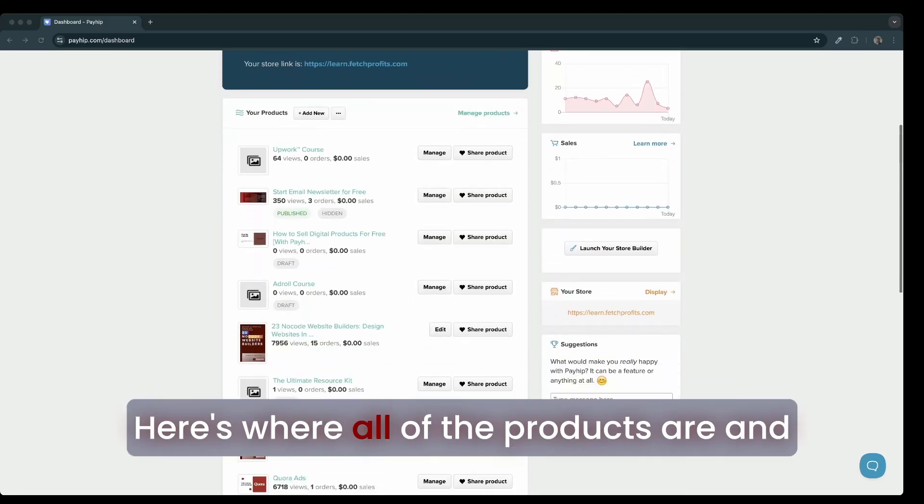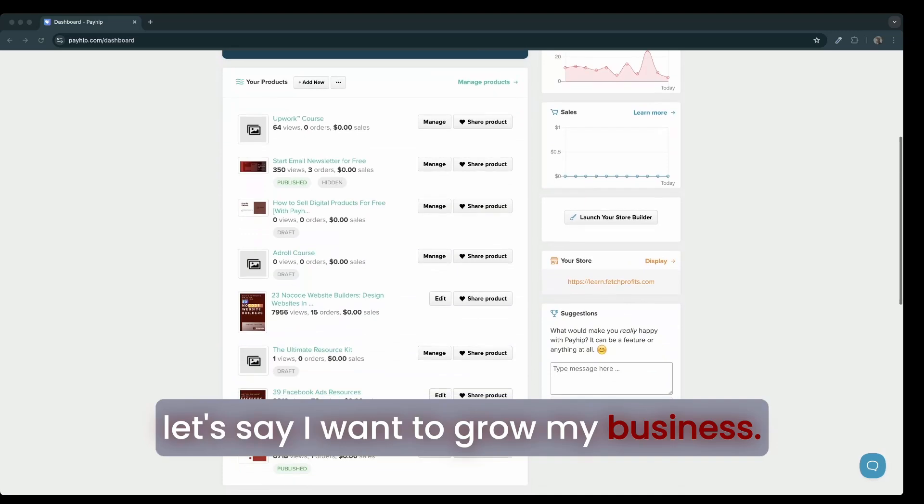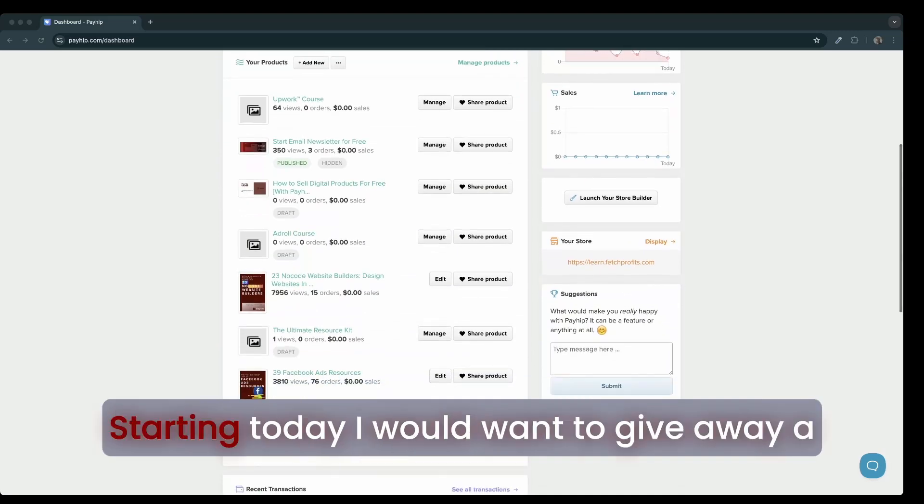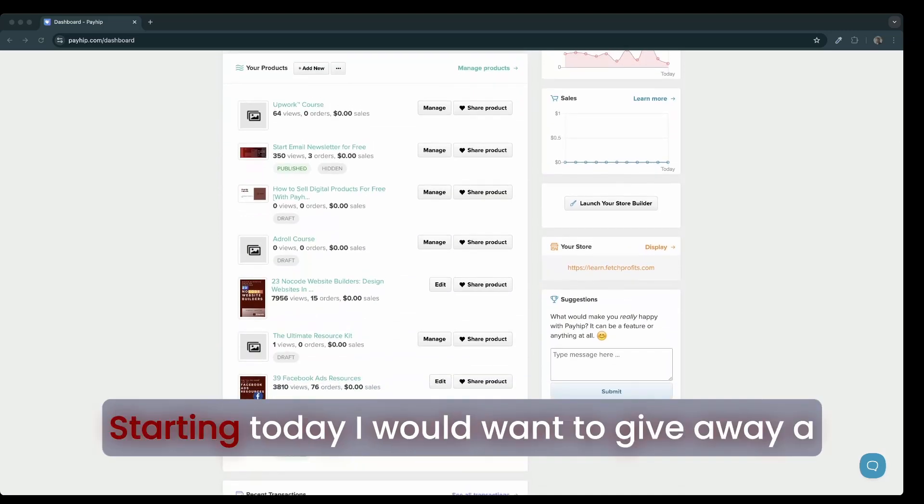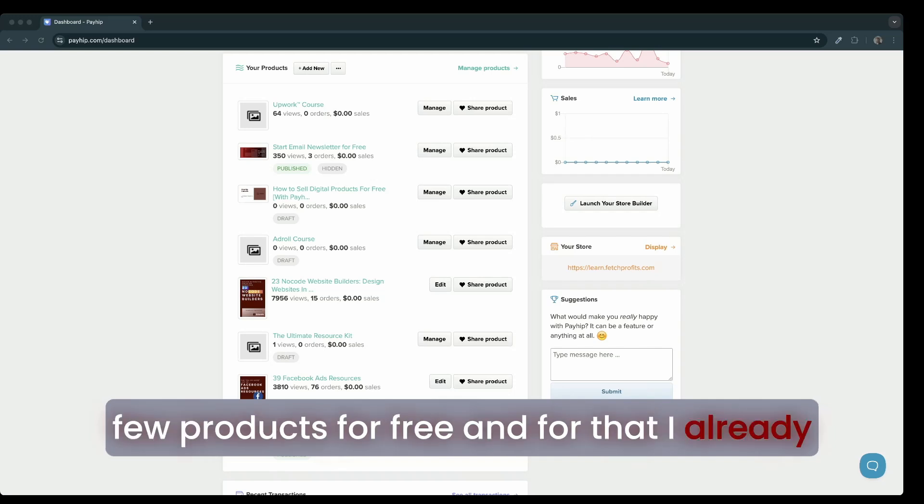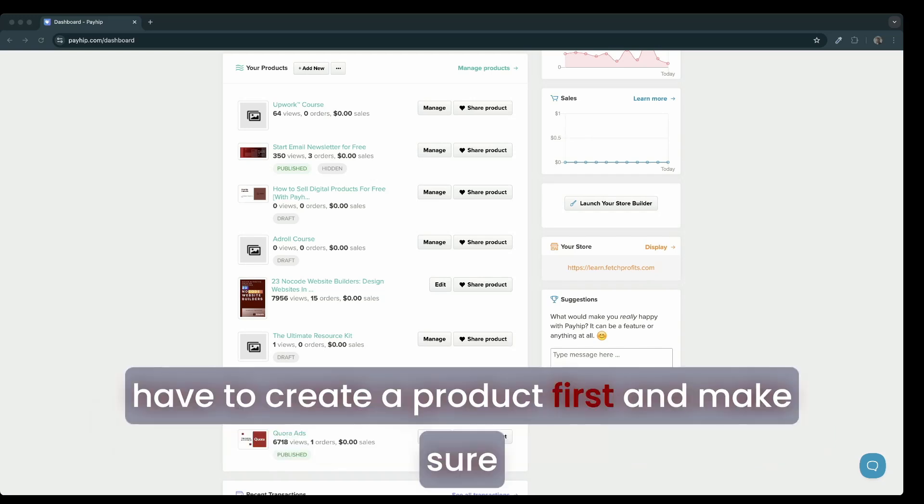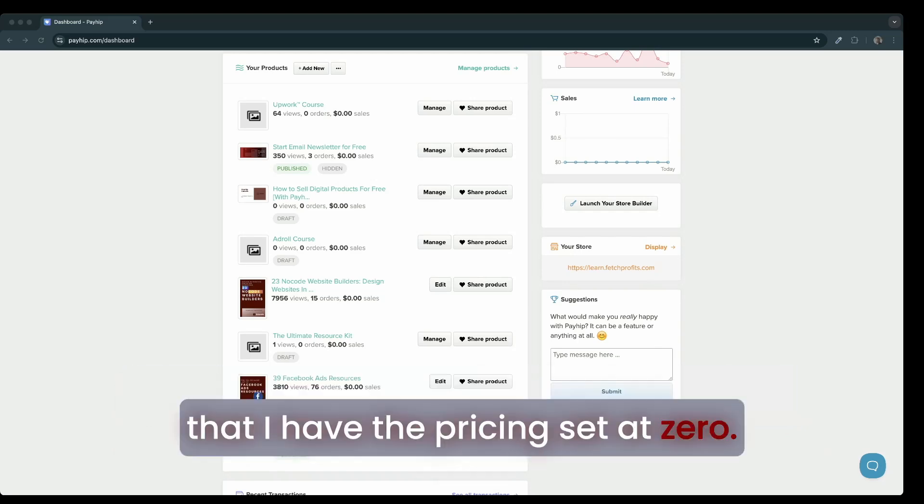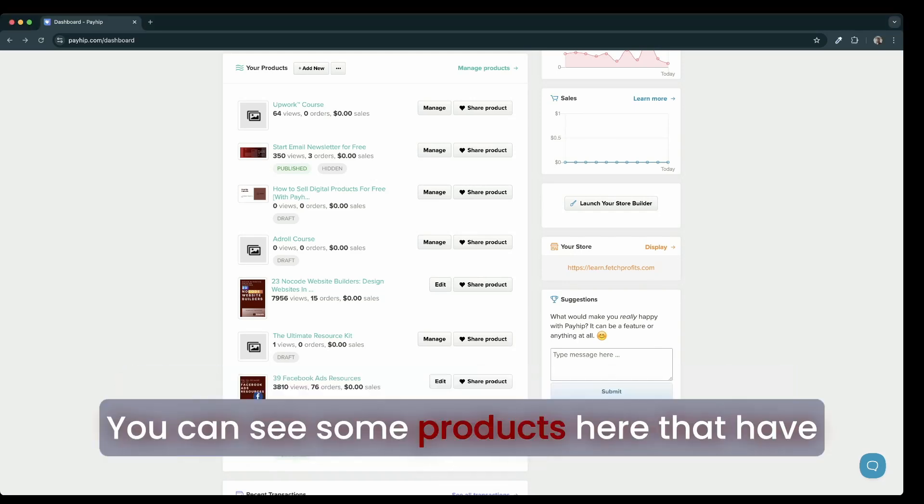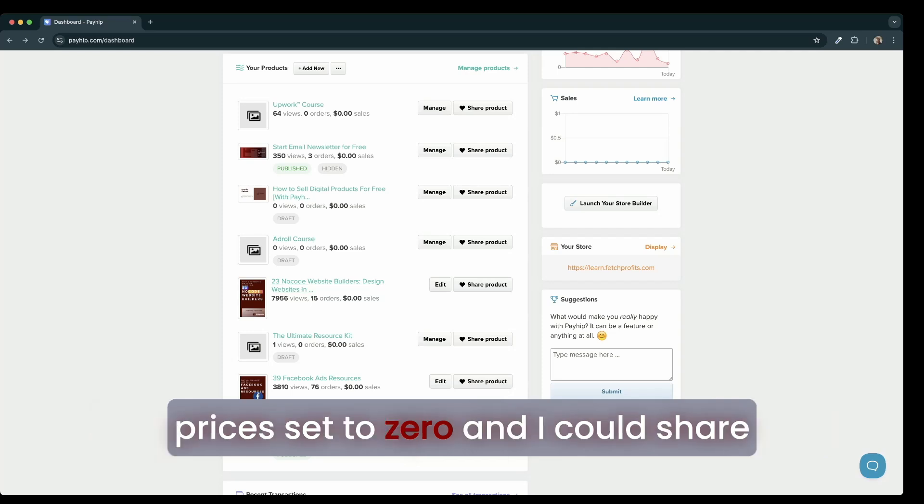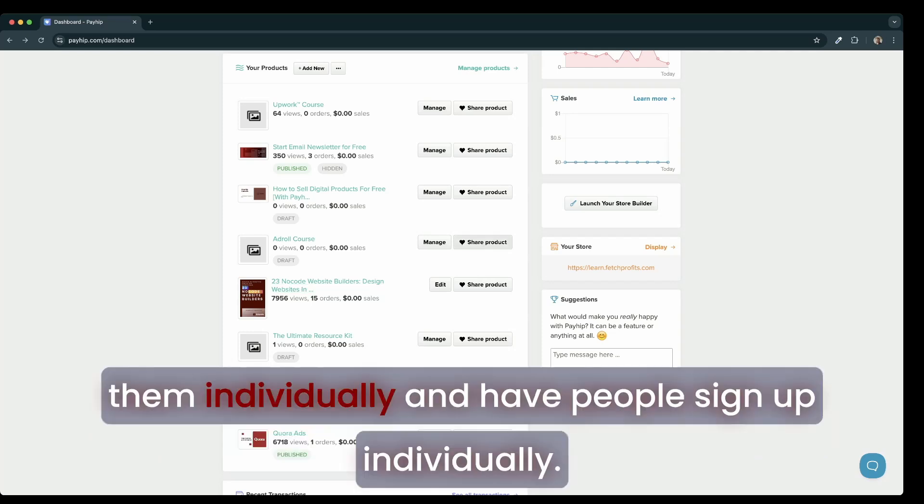Here's where all of the products are. Let's say I want to grow my business starting today. I would want to give away a few products for free. For that, I already have to create a product first and make sure that I have the pricing set at zero. You can see some products here that have prices set to zero and I could share them individually and have people sign up individually.